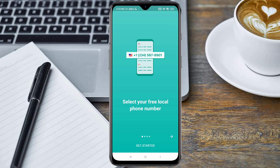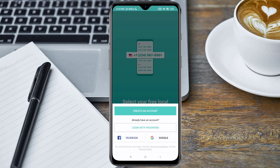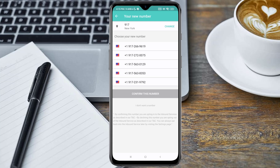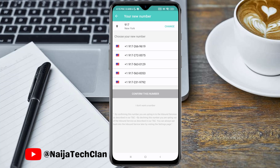Once the app is open, click on the Get Started button and click on Create an Account. These are the US numbers available that you can use. Before we confirm any of these numbers, you need to check if the number is actually available for use on WhatsApp.